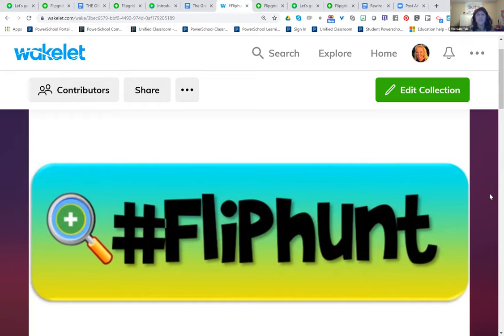I hope you tag me in those posts when you do this in your school, because I just want to see the silliness.